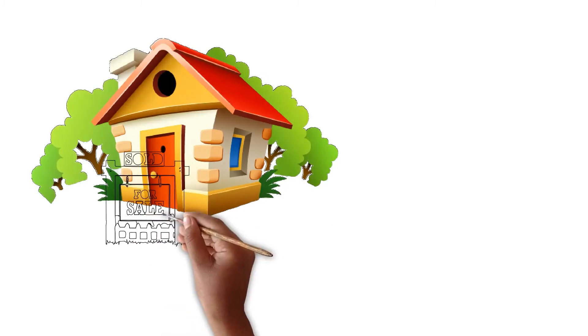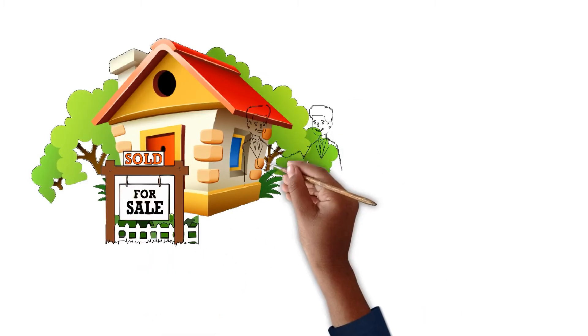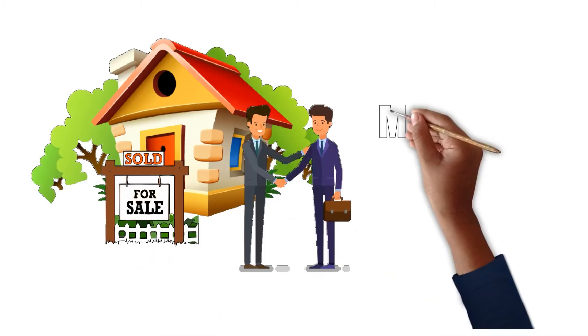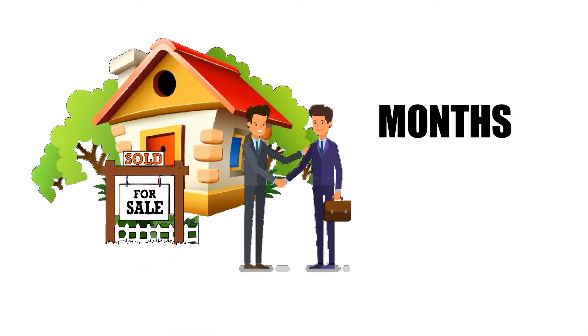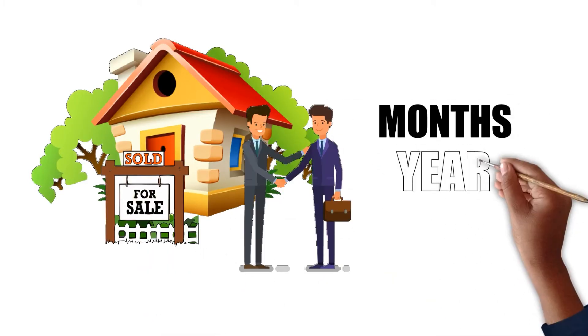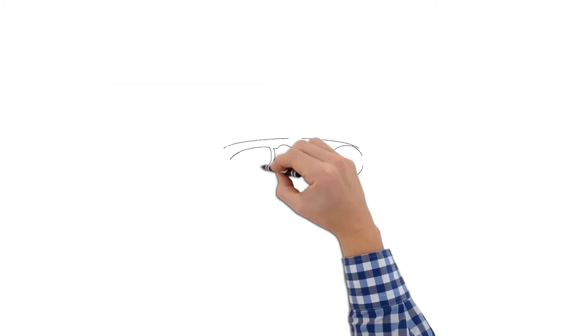Selling your home the traditional way through a real estate agent can take months, even up to a year, if it sells at all.